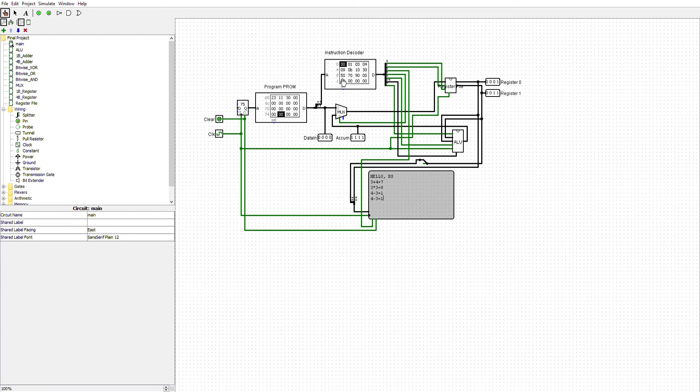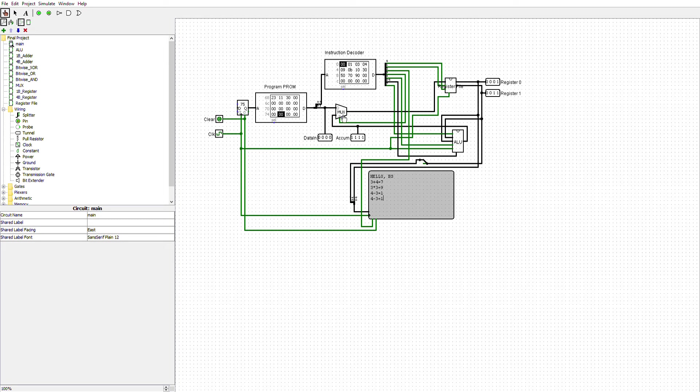The top side will carry the instructions to the instruction decoder, and the bottom side will pull the number into this multiplexer. Well, the numbers I want into the multiplexer.